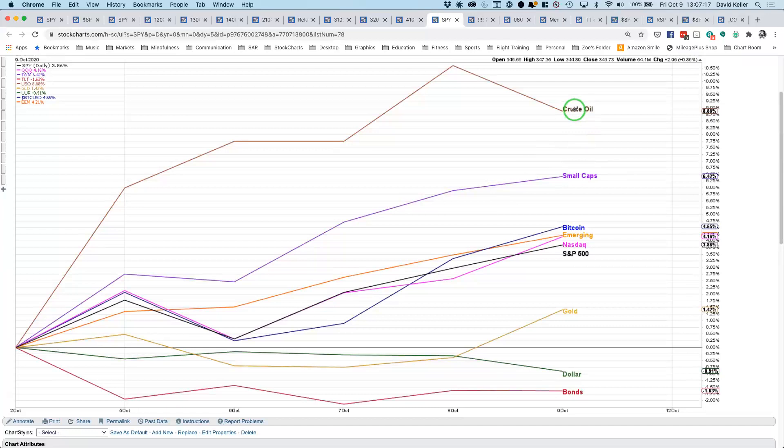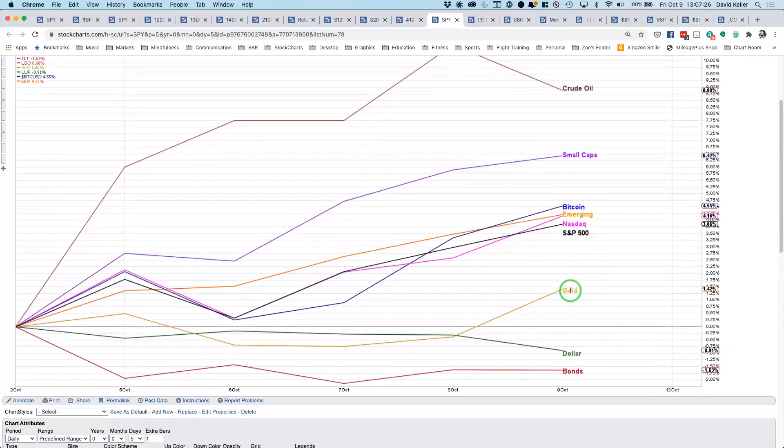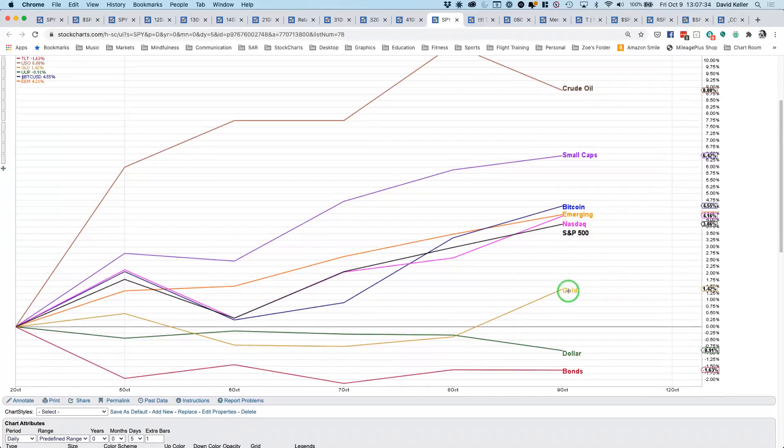Crude oil came off today, but overall up almost 9%. That was the top performer out of all of these major indexes we're following. Underperforming stocks this week, we have gold only up 1.4%, so still positive. That all really came today. As of yesterday, it was down for the week, but really rallied with the precious metal trade today. The dollar weaker 0.9% for the week.